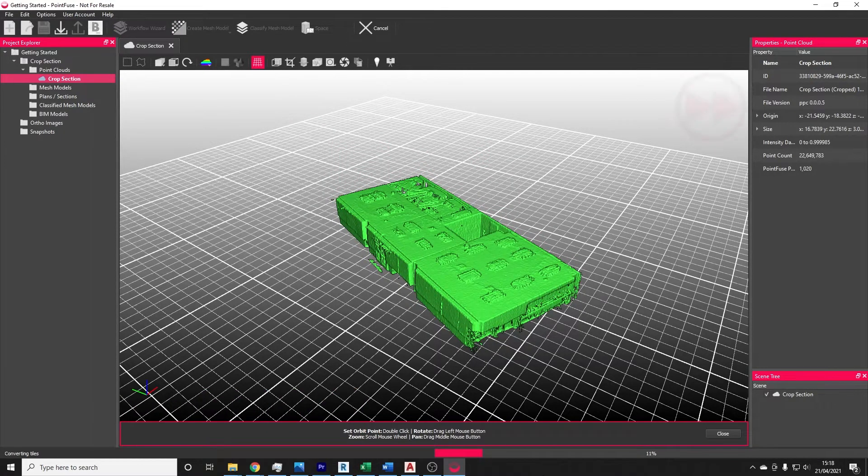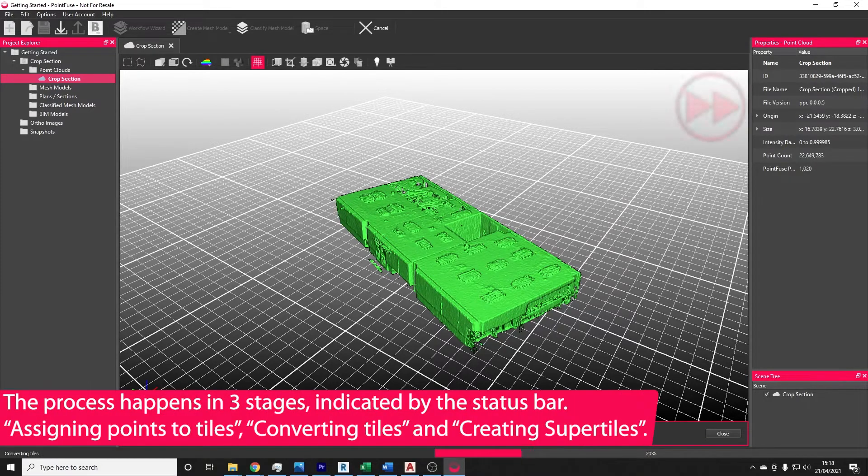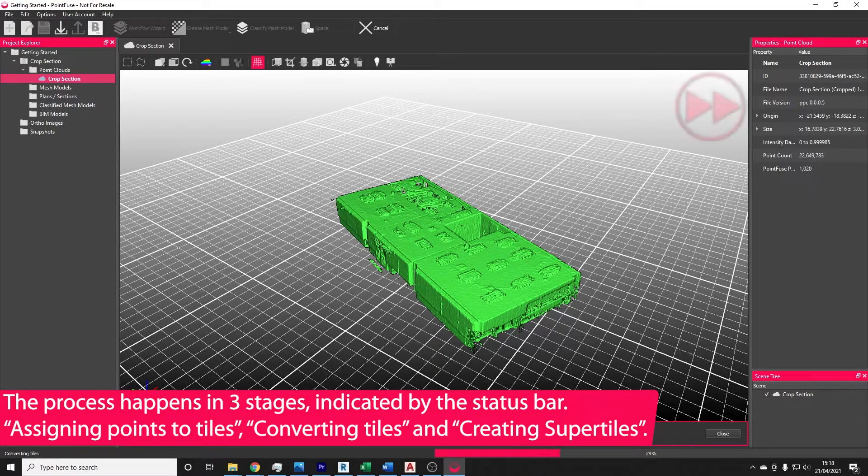The meshing process happens in three stages. First, the software will assign points to tiles. This is usually the fastest stage.